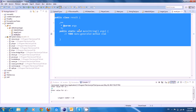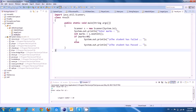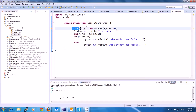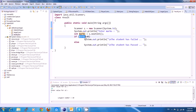So, I will do this. In the scanner, there is a mark. Enter marks. The mark will be less than — the student has passed.